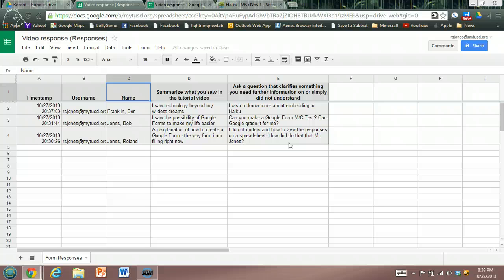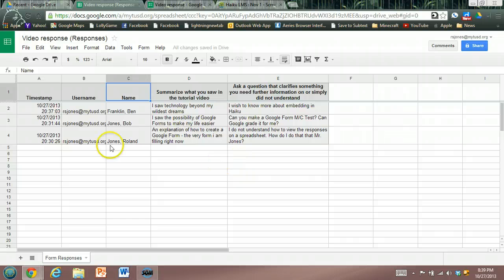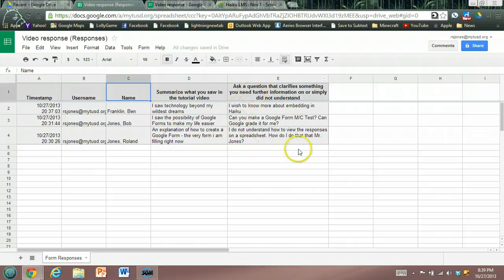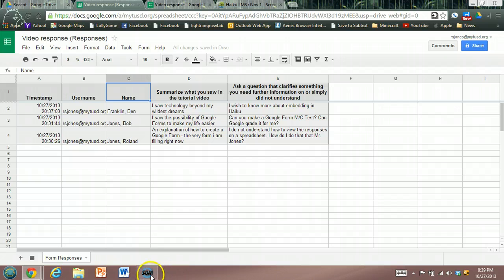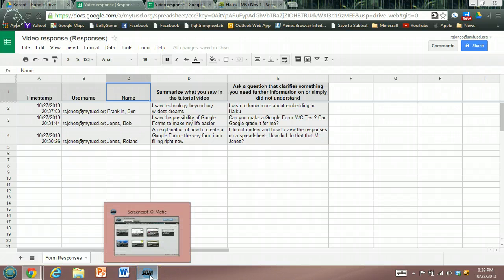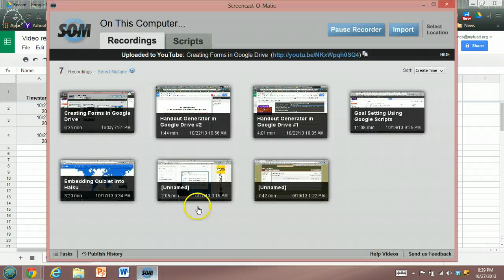Embedding a Google form and then taking the resultant spreadsheet can really help you in terms of holding students accountable and also directing your classroom presentation the following day in class. Using Screencast-O-Matic and Google Forms, what a combination!